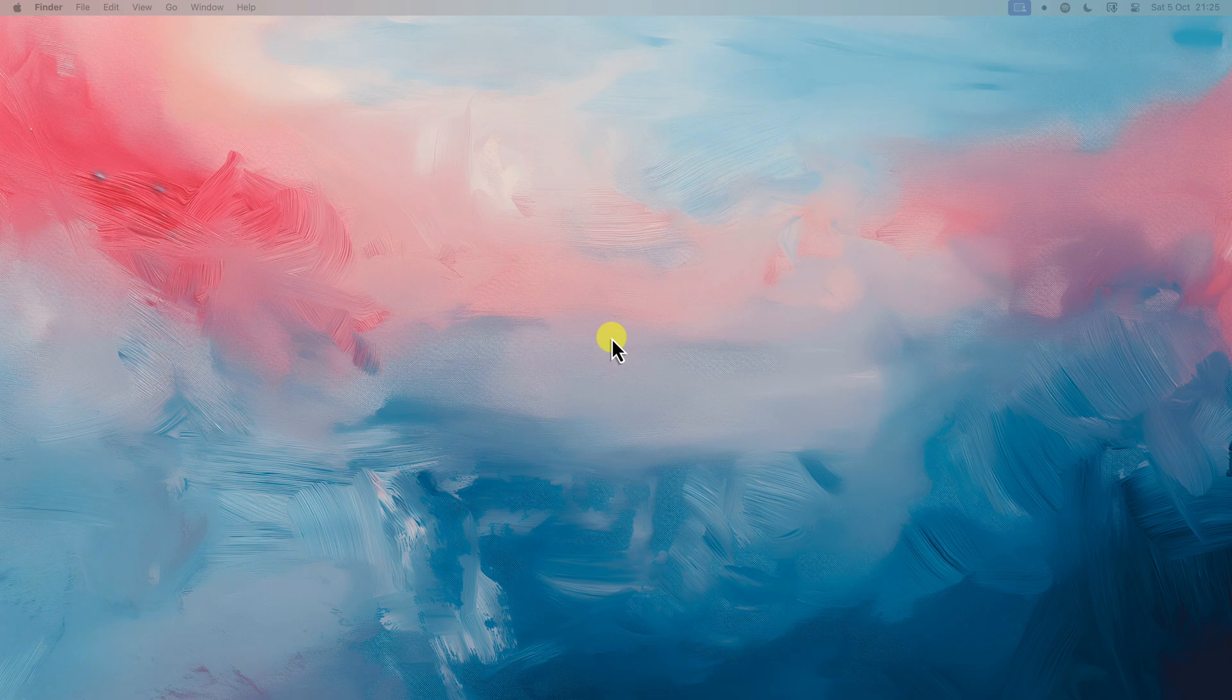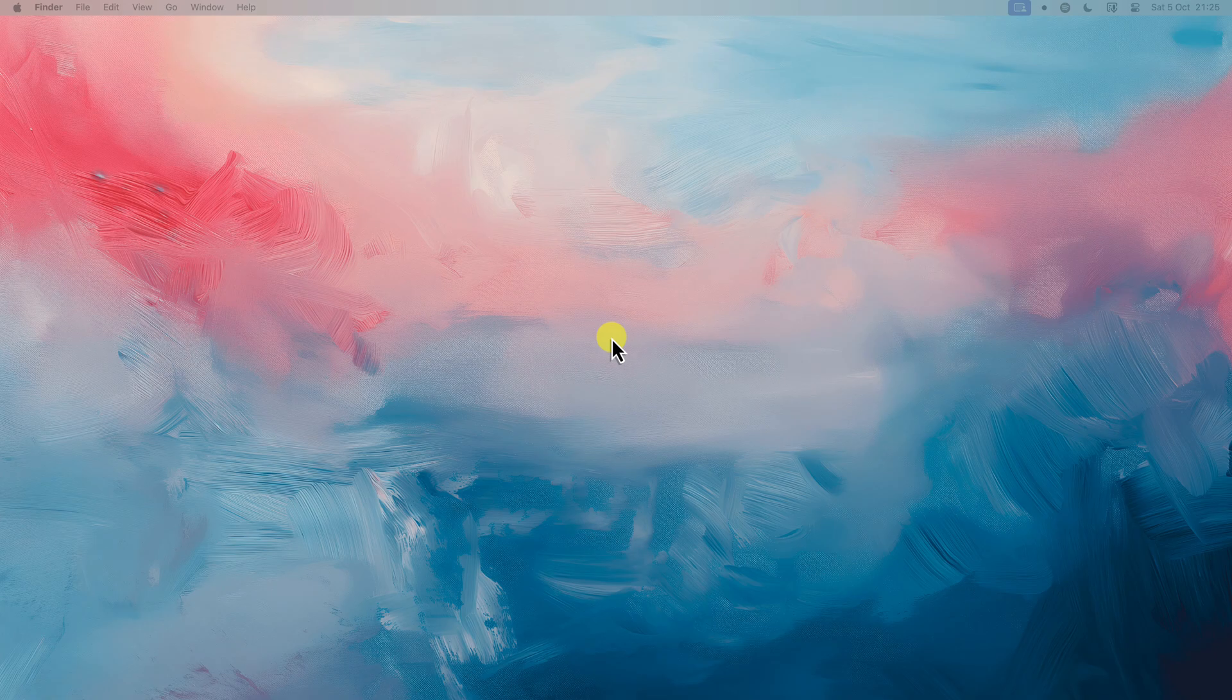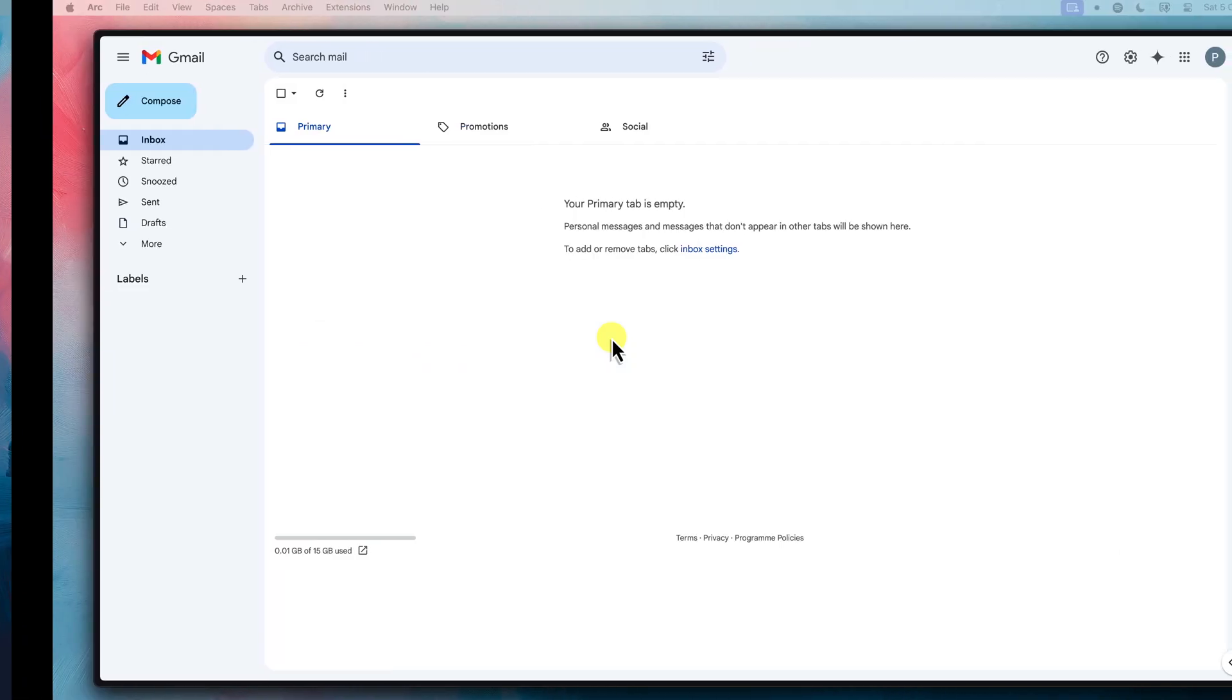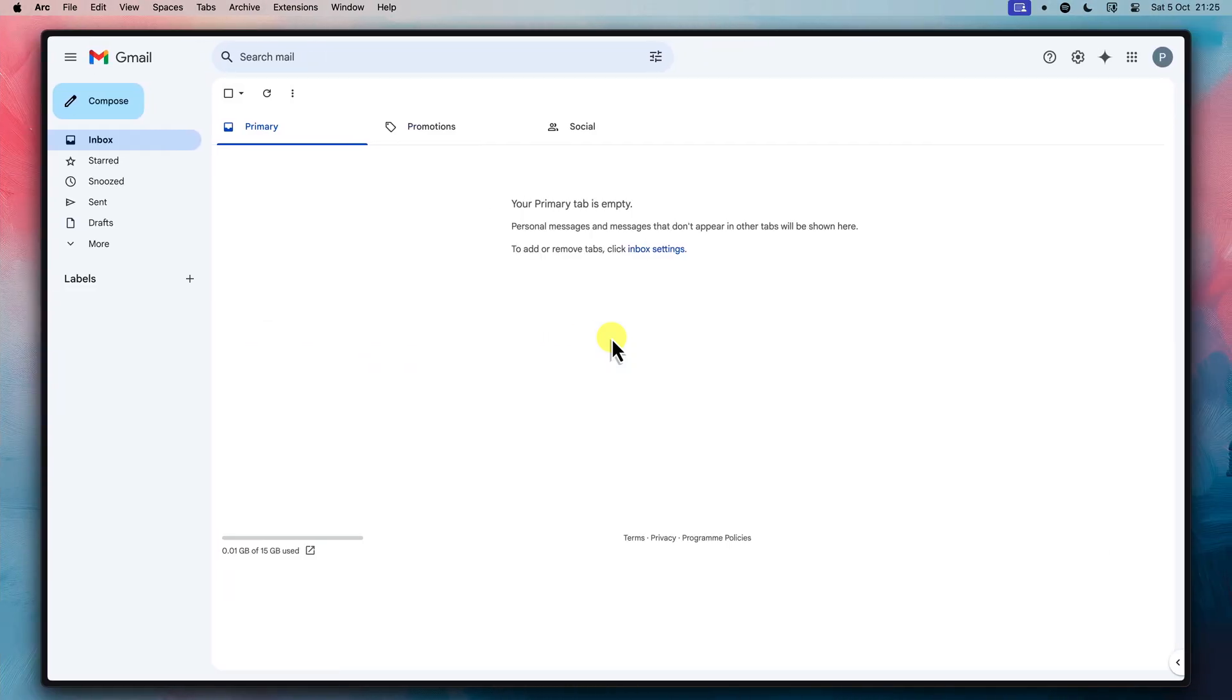Well, I have some good news for you. You can have a fresh start with a brand new Gmail address without needing to sacrifice anything or deal with multiple inboxes. That's right, you can keep all your precious data, your emails, your Google Drive files, even your YouTube Premium, and still have a shiny new email address.